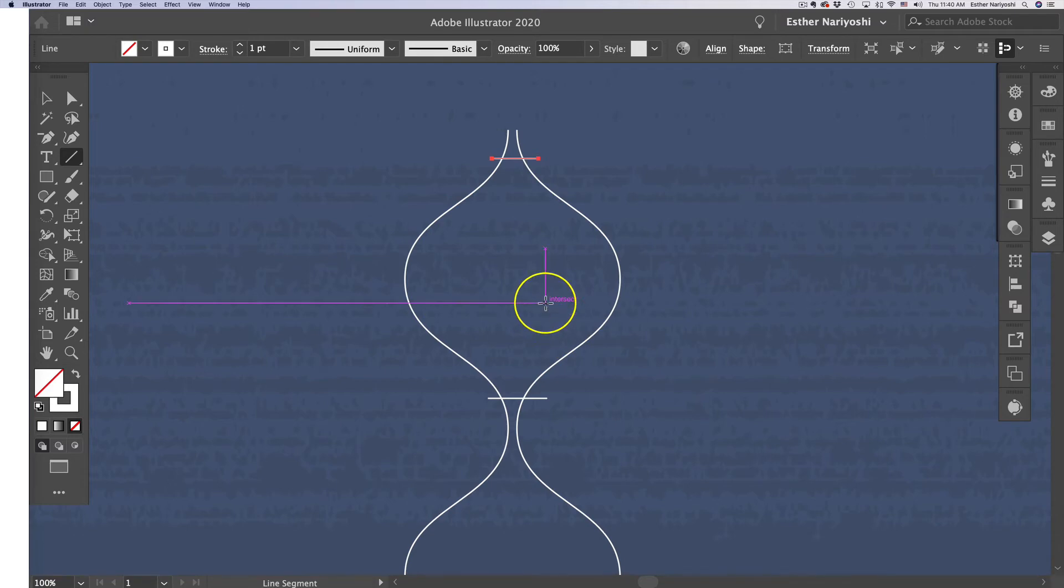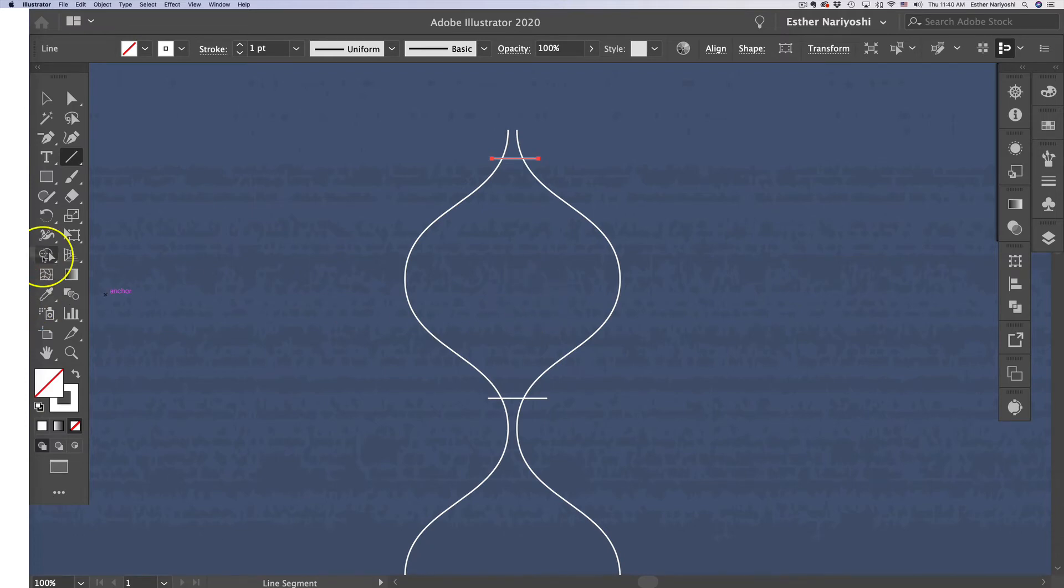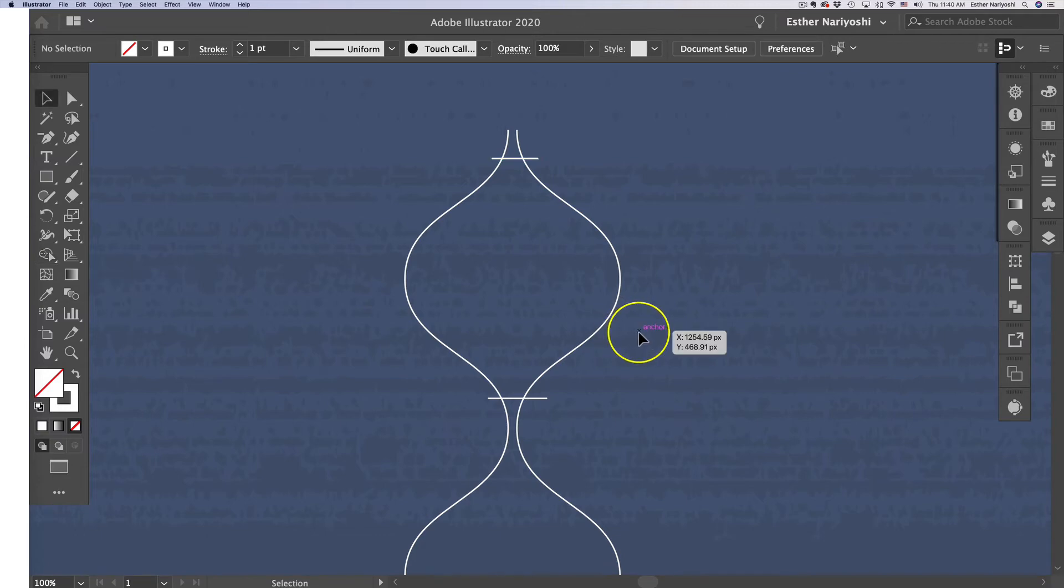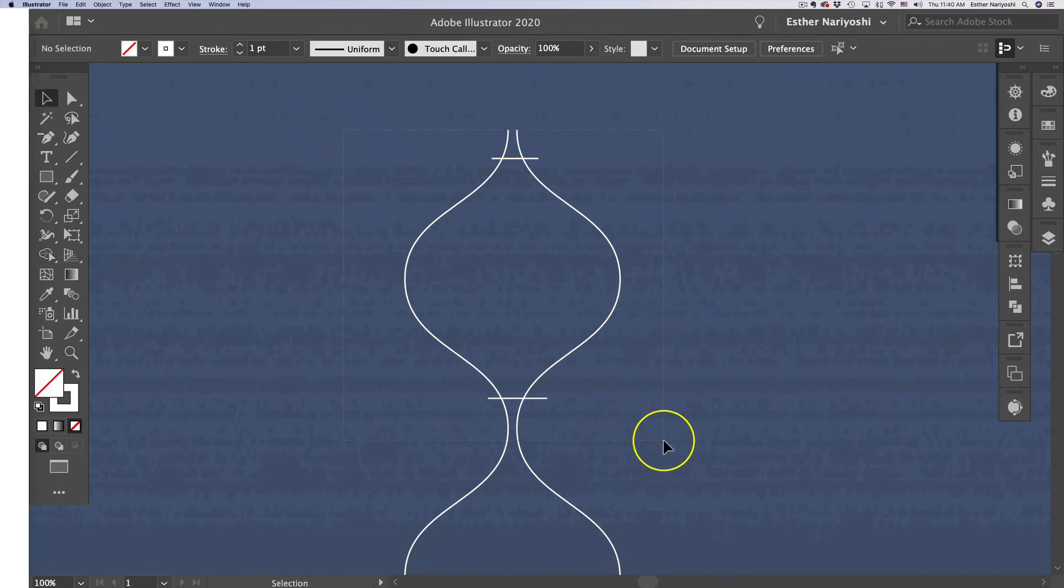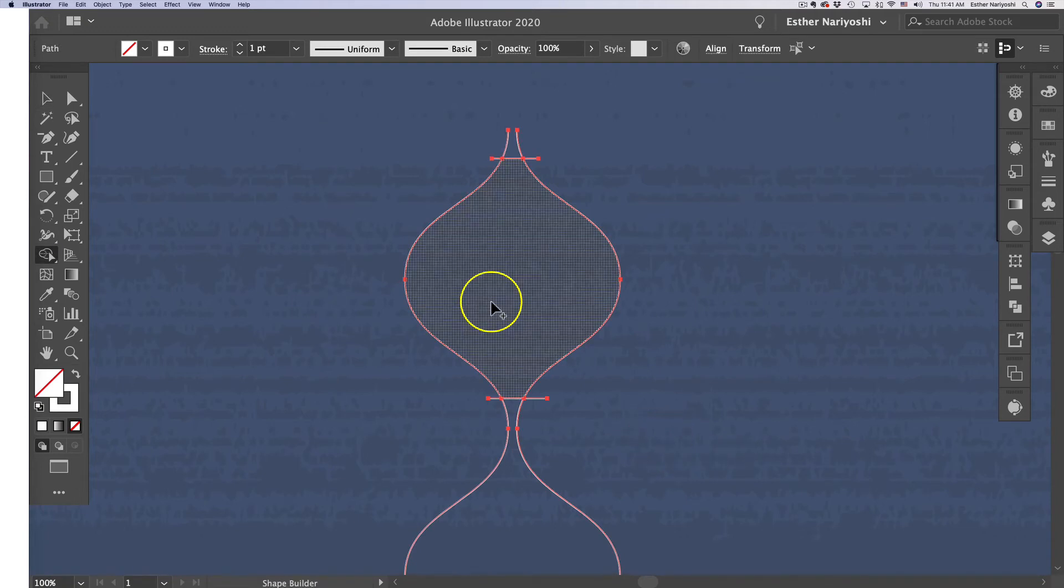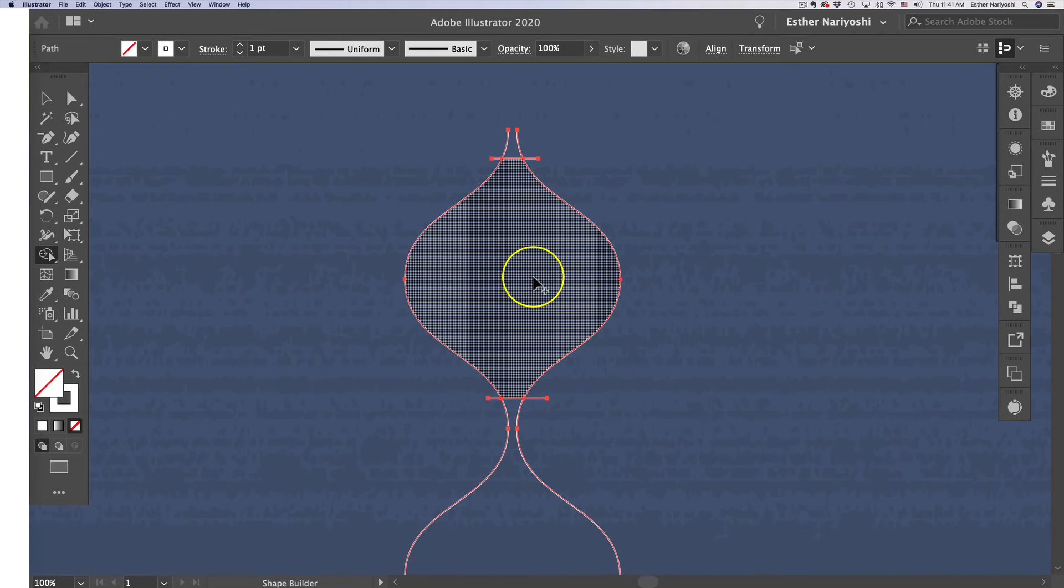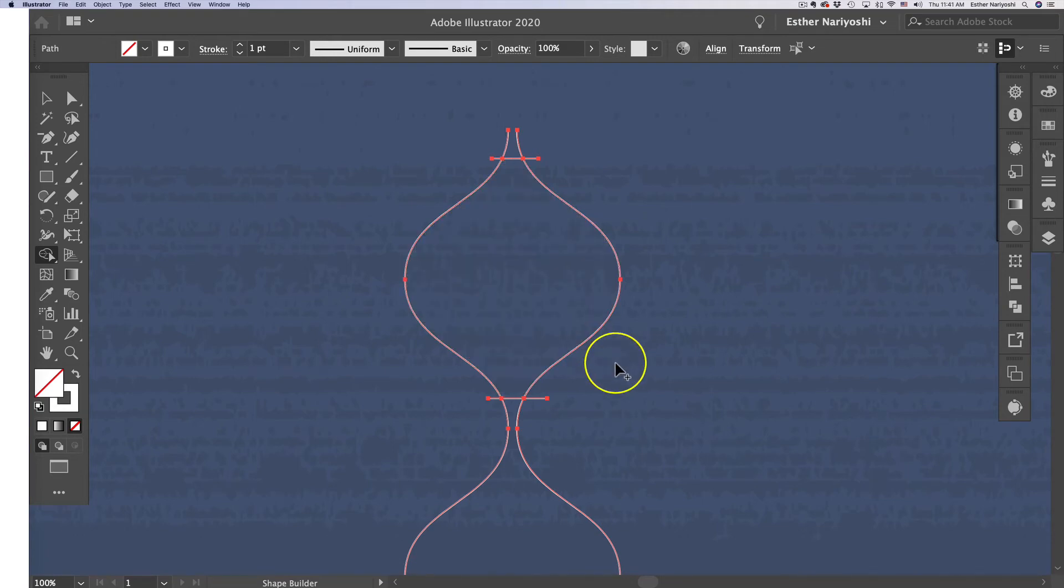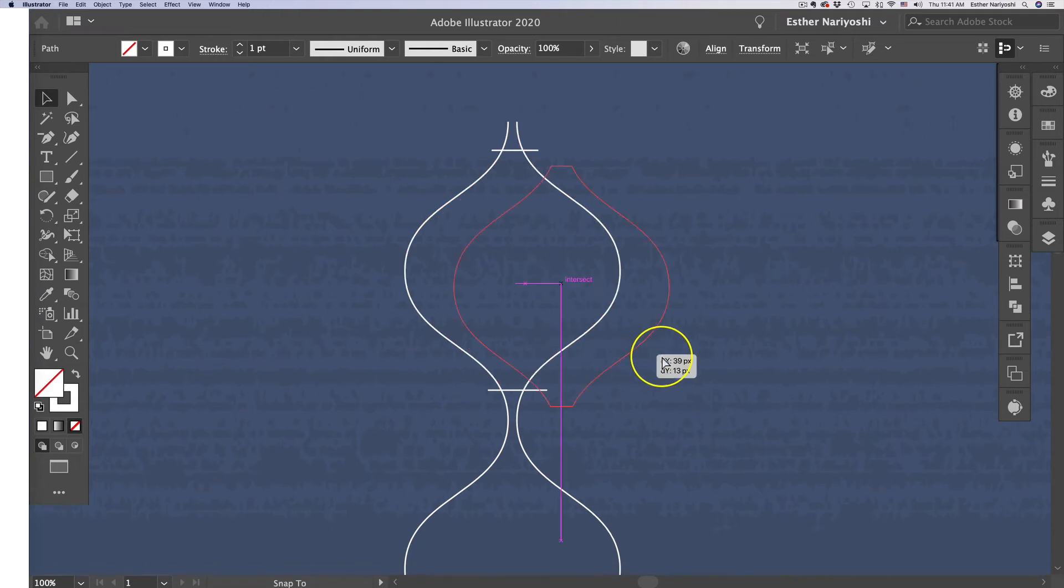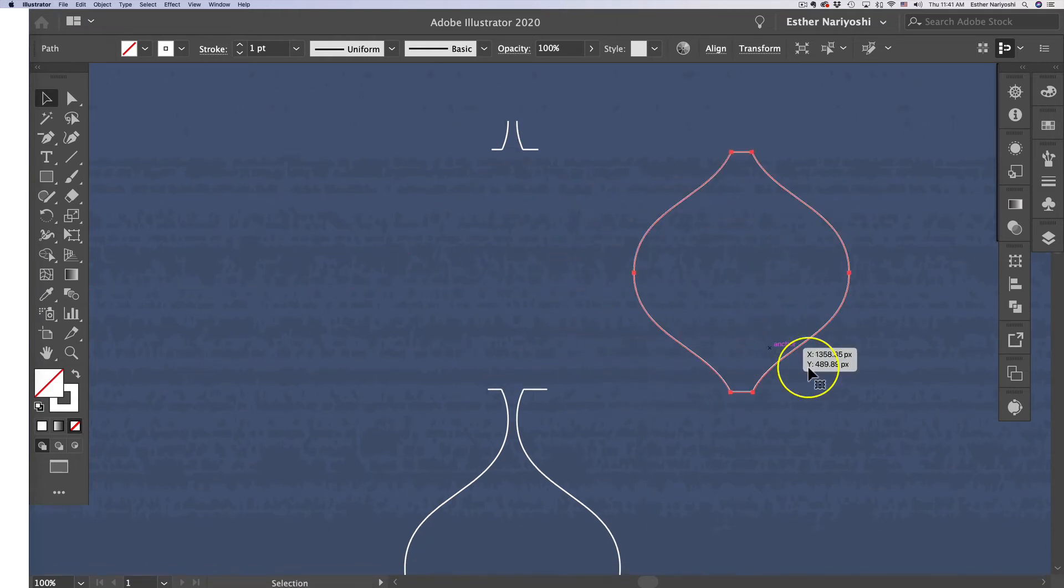To select the Shape Builder tool, come over here to press this icon or do Shift+M. I do a lot of keyboard shortcuts—they just make your life easier. You want to select everything before you click on Shape Builder tool. As you can see, we have our highlight over here. Just click on it, and that will give us this shape.